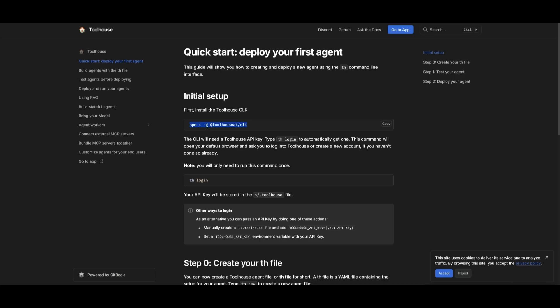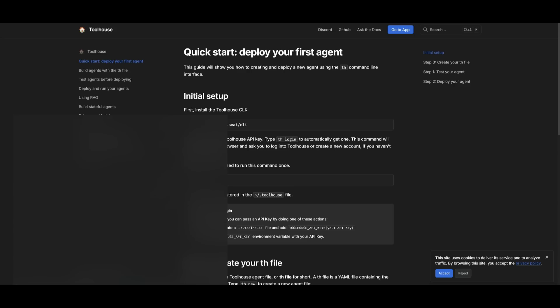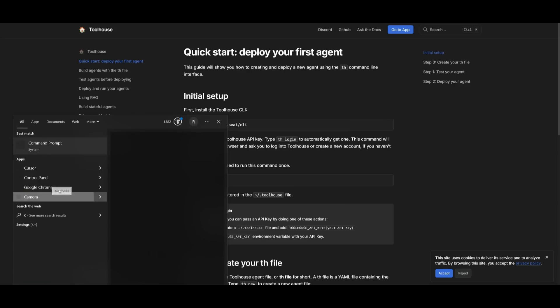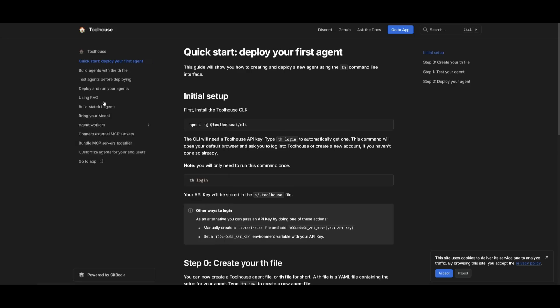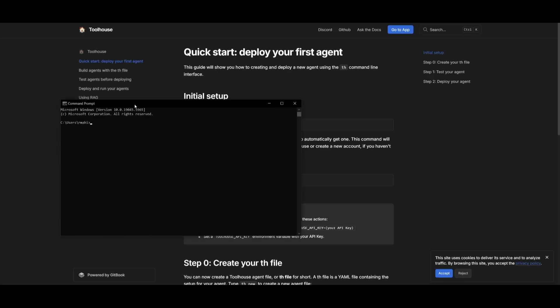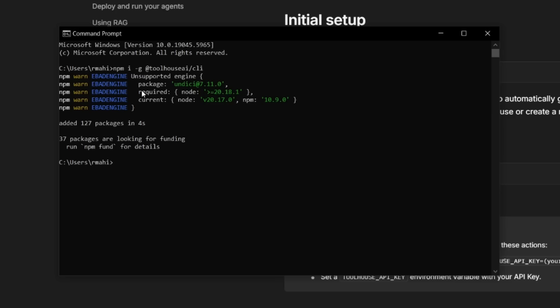So to install this, you just need the npm install command for Toolhouse CLI. So open up your command prompt, and simply just paste in this command. And it's going to be able to install it locally. They are going to be able to generate APIs for agents instantly. And you're going to be able to connect the agents to Toolhouse's built in capabilities like the MCP tools, memory, RAG, and much more.